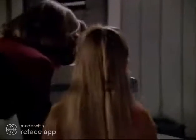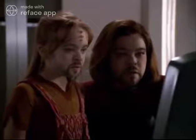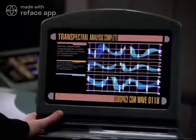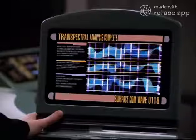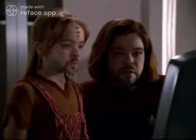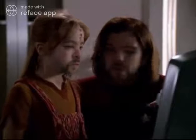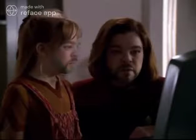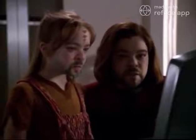Trans-spectral analysis complete. Take a look at this, Naomi — what do you see? Sensor logs. These aren't random energy fluctuations — they're Borg comm signals, and they were all directed at cargo bay two. You mean the Borg were talking to Seven of Nine? It sure looks that way. Come on.